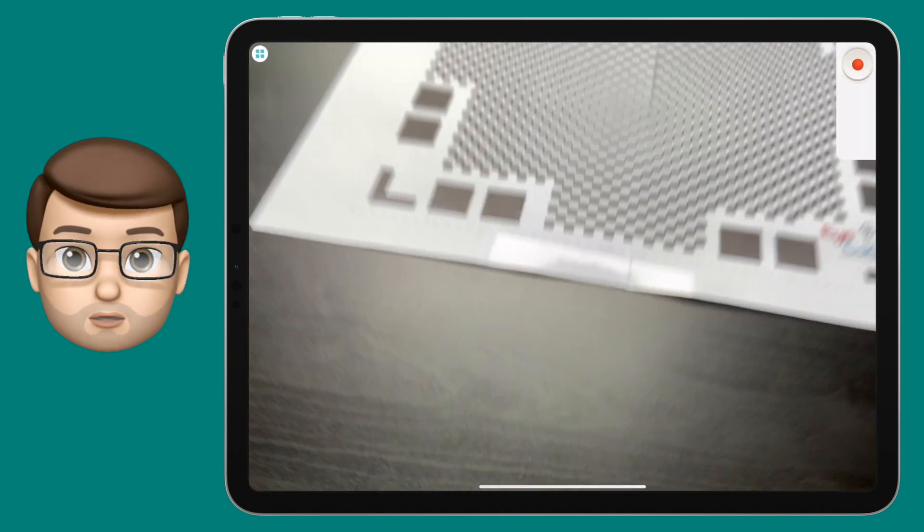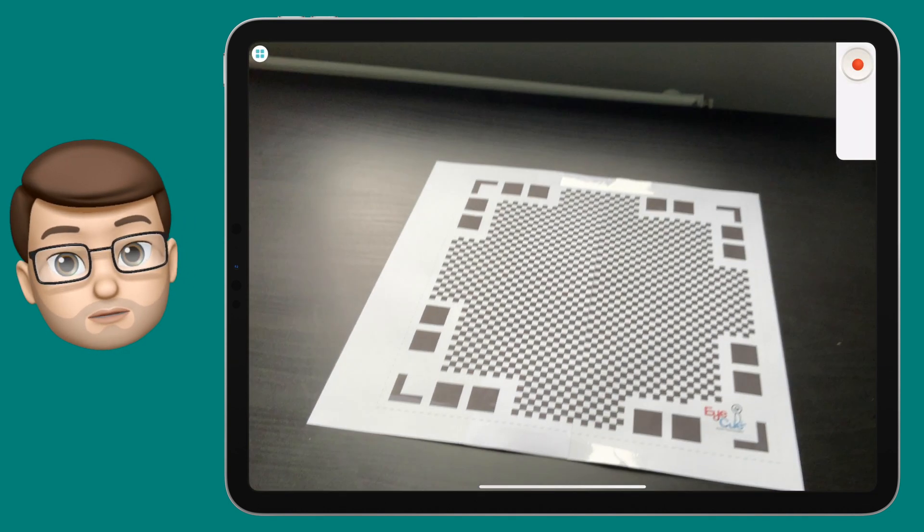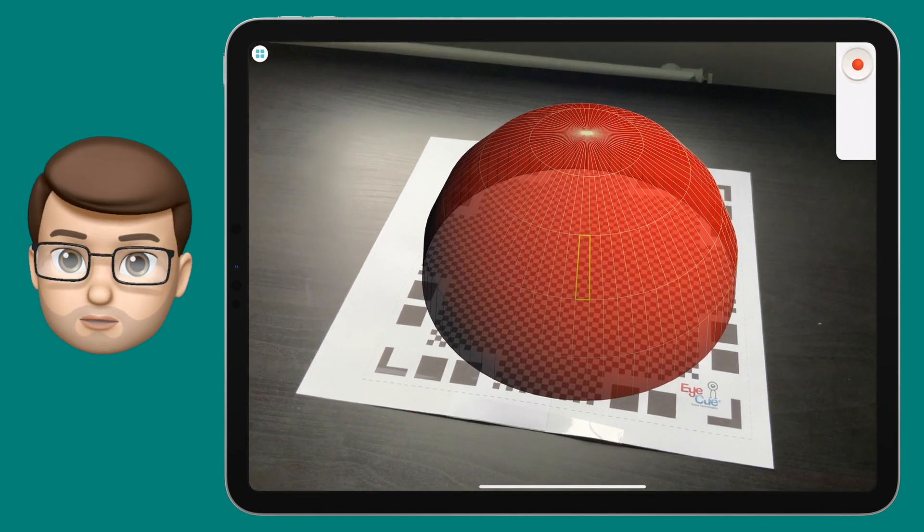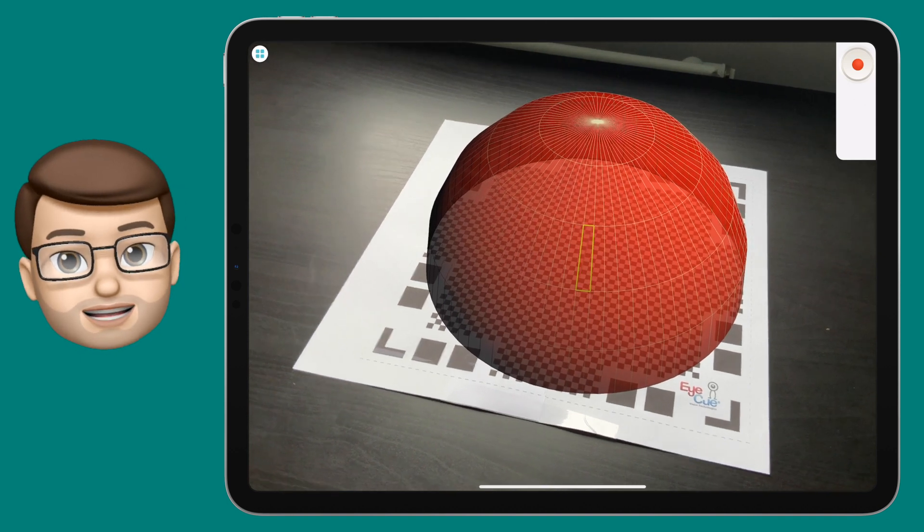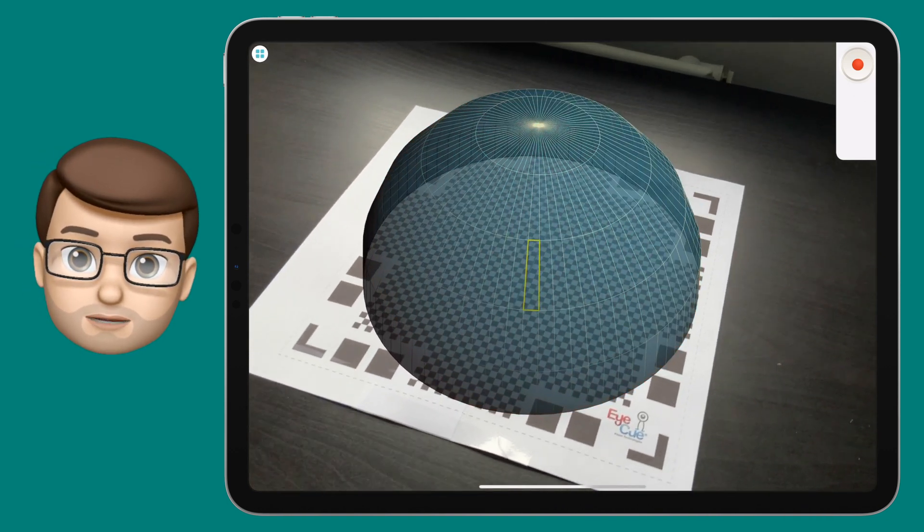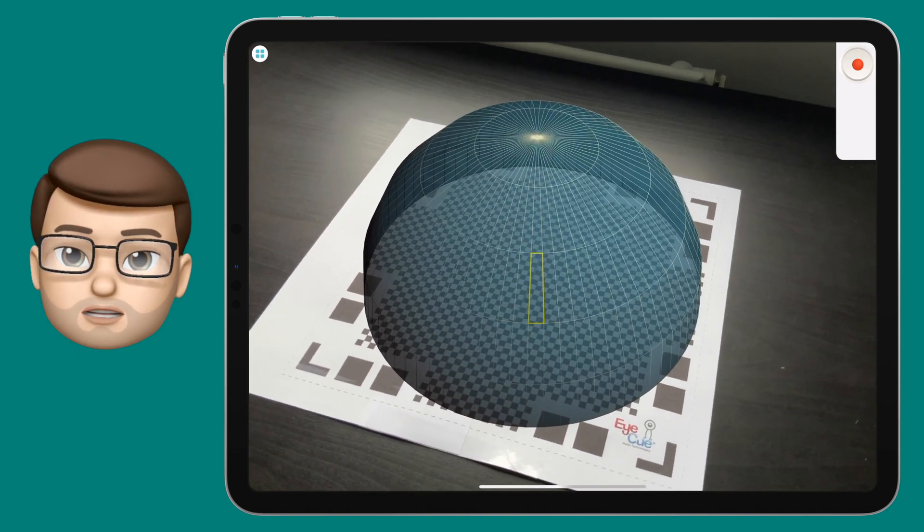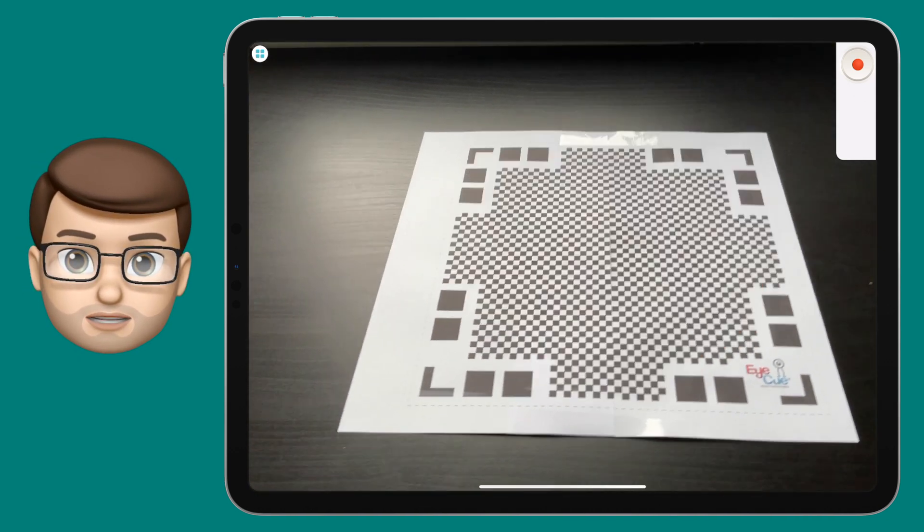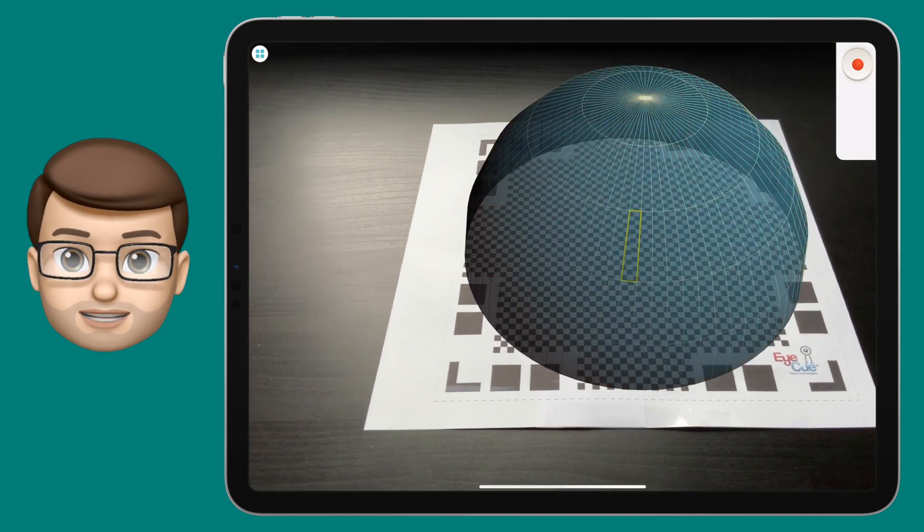Now for this to work you need to print out the clone map first of all. You can do it whatever size you want, A4, A3, but make sure it matches the size of the model you want to scan in.